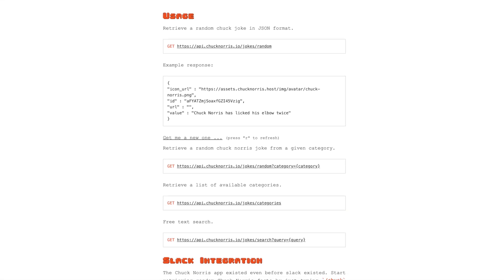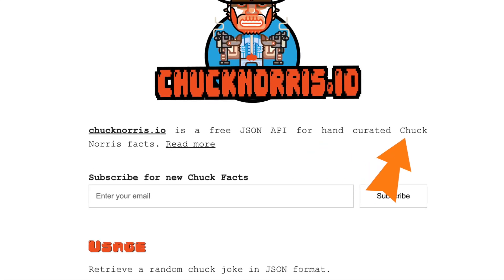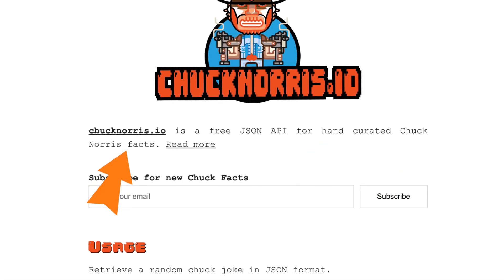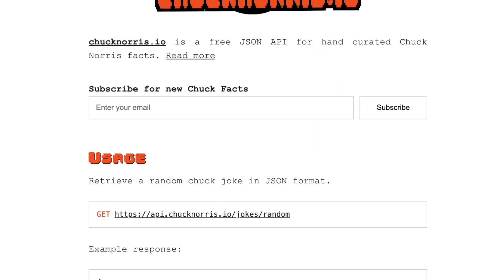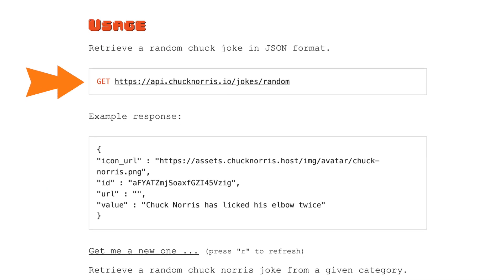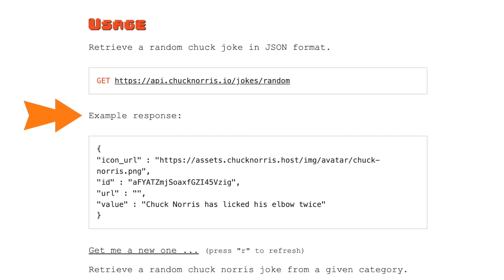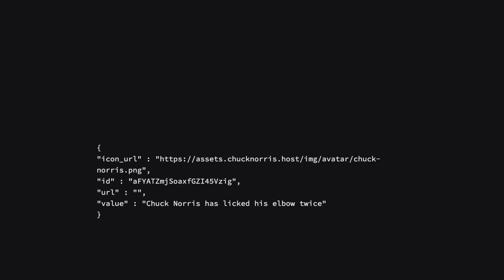They state that they have hand-curated Chuck Norris facts — sounds awesome, right? If we scroll down a bit we can see what the API URL is, and we can even get an example response that shows us what we will get if we call the API. Let's see if we can break down the JSON we see here.